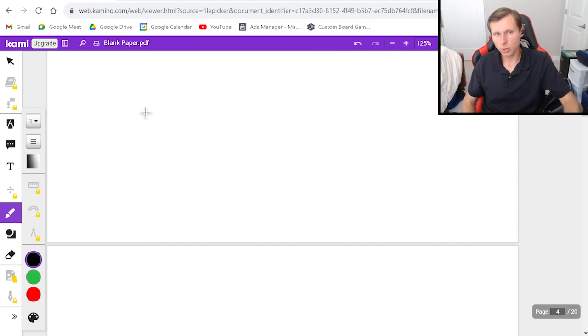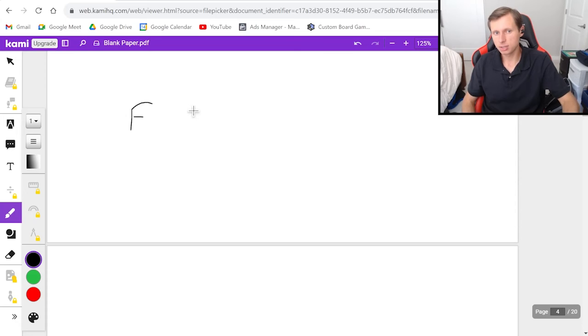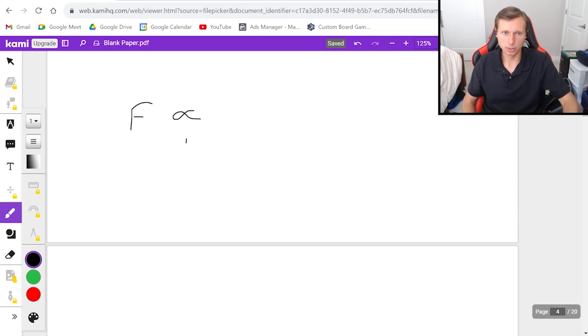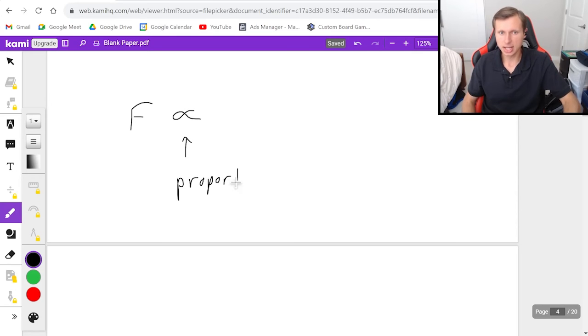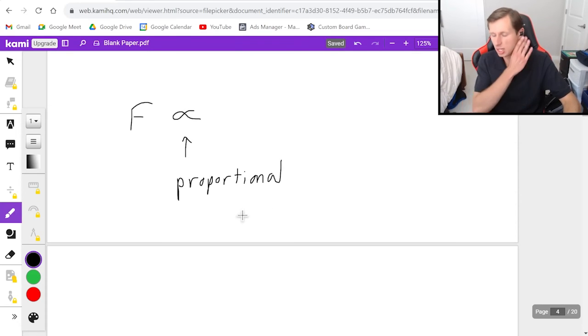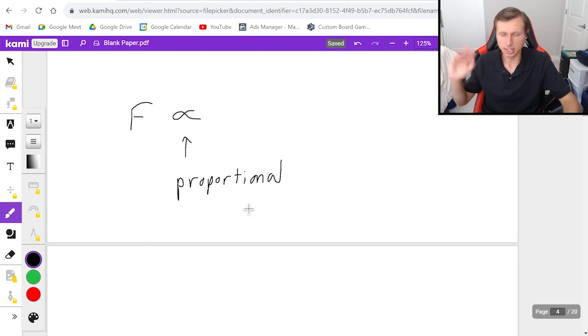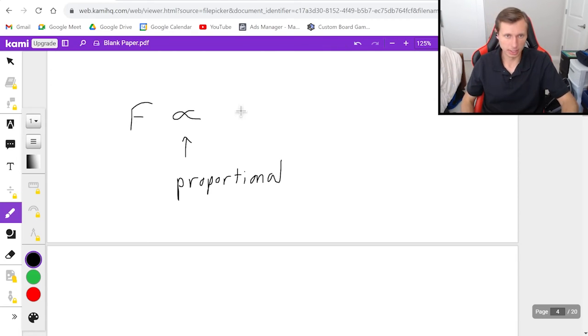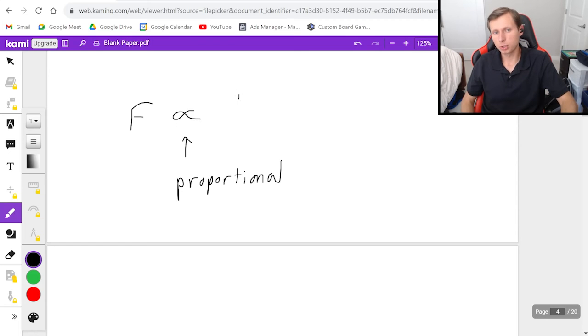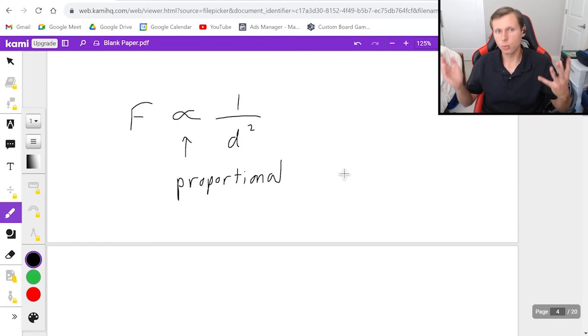So for this next one, I'm going to tell you one thing we learn later in the year is that the force between objects, such as planetary objects, is proportional. And that's what this symbol means, proportional. That's actually the symbol I should have been using this entire time. I've been using equal sign, but I should have been using the proportional sign. Frankly, it doesn't matter, as long as you know what you're doing.